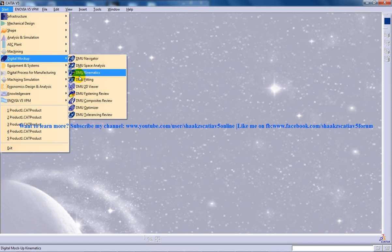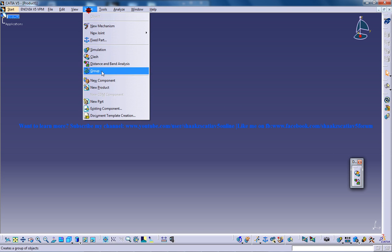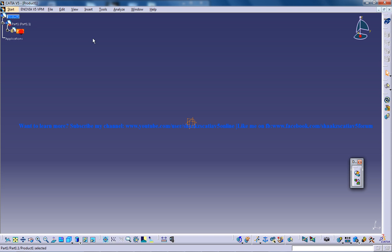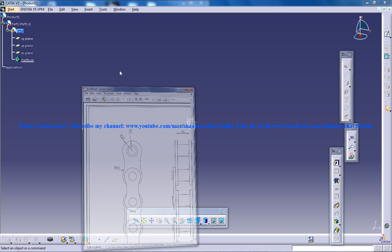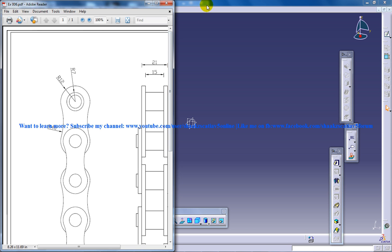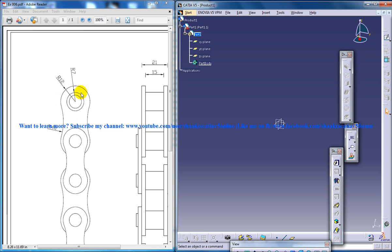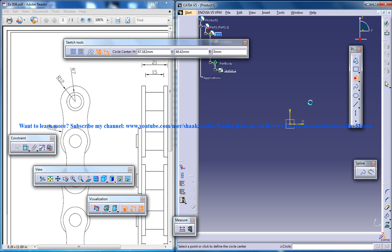So I am going to open up DMU Kinematics Workbench first and I am going to insert the first part onto the product one. So let me just create the chain first. I have a typical chain design right here. You can refer to the same dimension and you can create a chain here. So I am going to invoke the sketcher workbench and start creating.